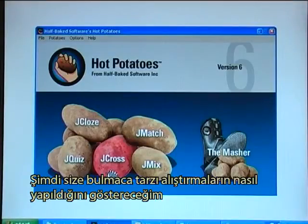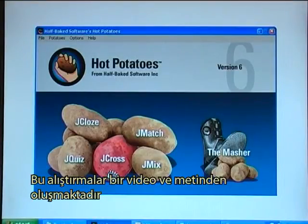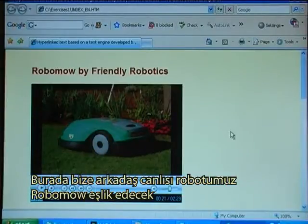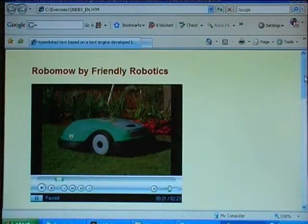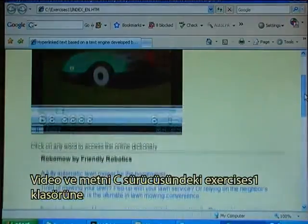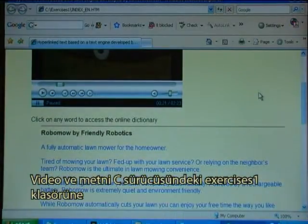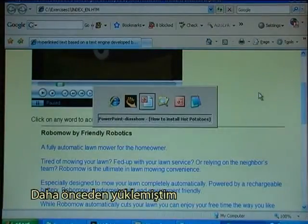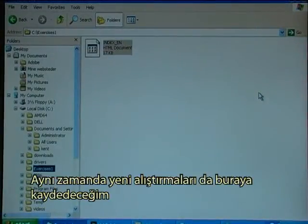I'll now demonstrate how to make crossword exercises. The exercises are meant to follow a video and text from Friendly Robotics called RoboMo. I have already stored that video and text in the directory called Exercises1 on the C drive, and this is also where I will now store the new exercises.